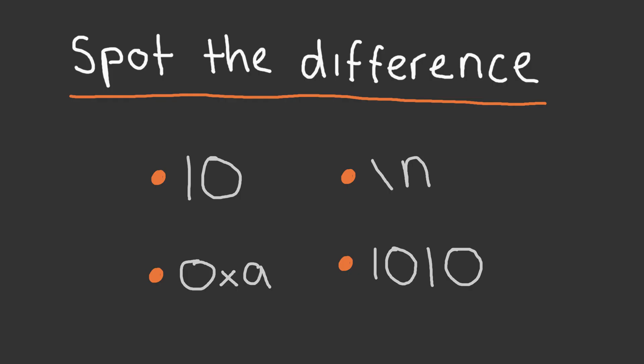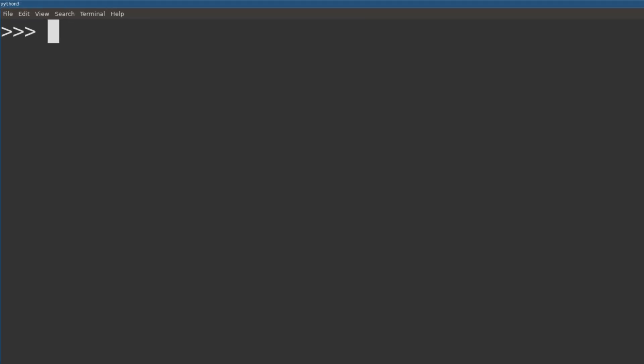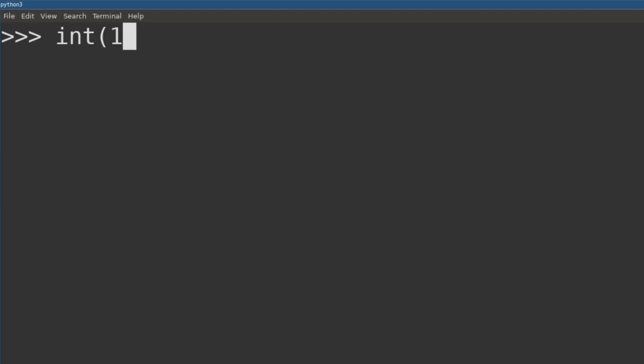To understand integer overflows, we first need to understand how a computer stores and interprets data. What's the difference between 10, 0xa, slash n, and 1010? To a non-context-aware computer, nothing.